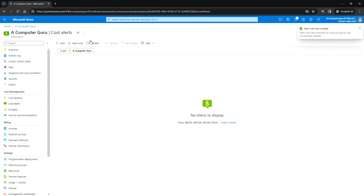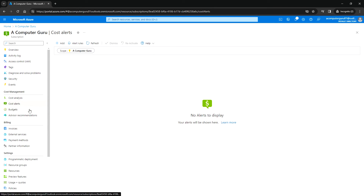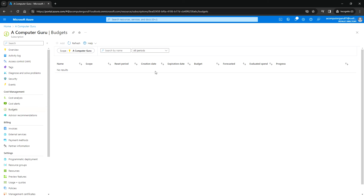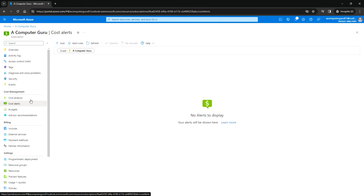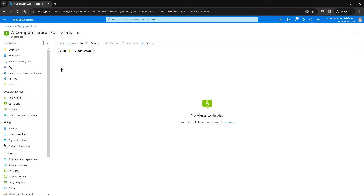The alert rule was created. It will take some time to show up here. Once it is showing up, if you want to remove it, you can select that alert and click on Dismiss, then it will be removed. You can also choose the option to reactivate it.